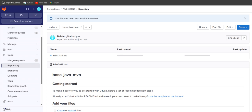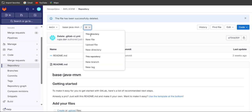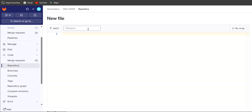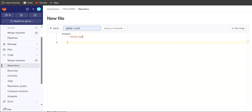Let's go back to our GitLab account. Click on the plus sign and click on new file. Once you click on new file, give the name .gitlab-ci.yml. Then let's write the stages — the first stage will be 'build application'. Give the job name 'build application job' and set the stage to 'build application'.